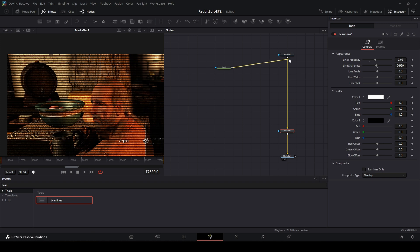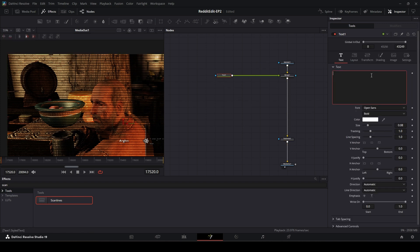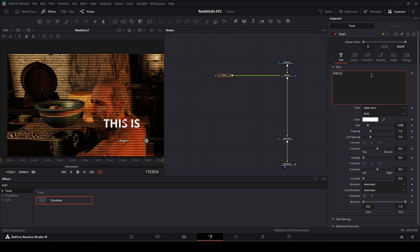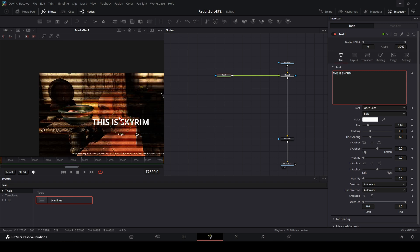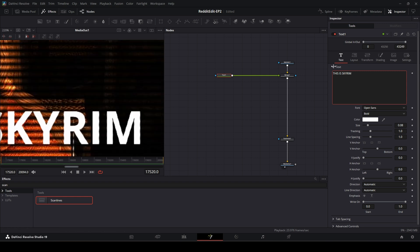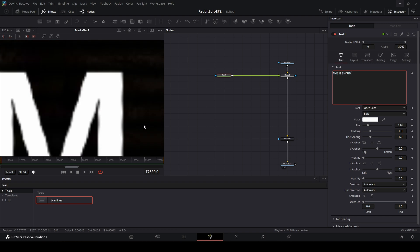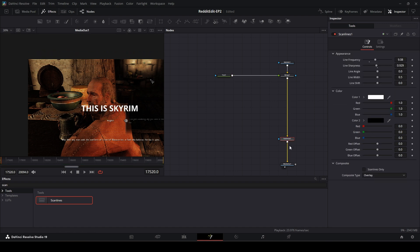I'm going to add some text. I'm going to put this down here. I'm going to leave it white. I'm going to say this is Skyrim. There we go. This is Skyrim. And you'll notice, even though it's underneath the scanlines, we're not really getting much of an effect on it. It really looks like that text is slapped on top. So, what we're going to do is come back to our scanline. And we're going to change our composite mode.